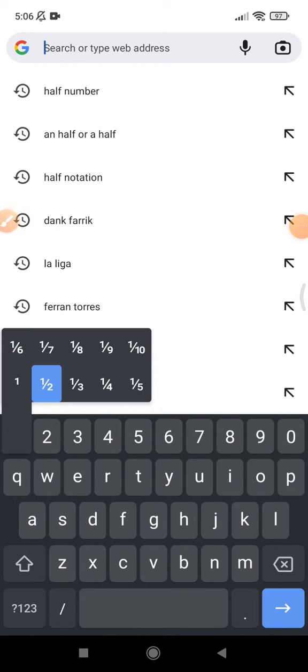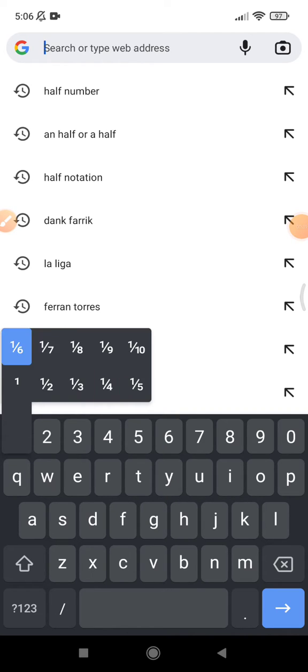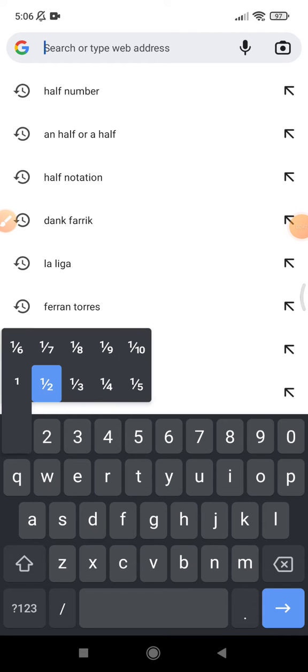A half, and then a third, a quarter, a fifth, a sixth, and until a tenth.